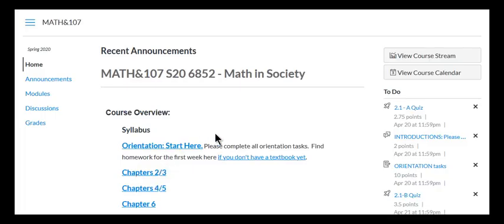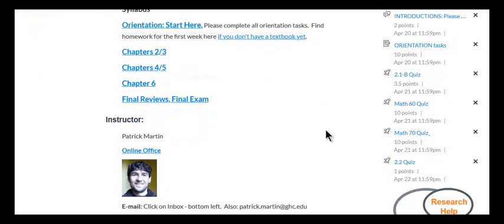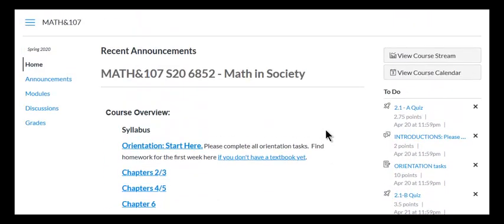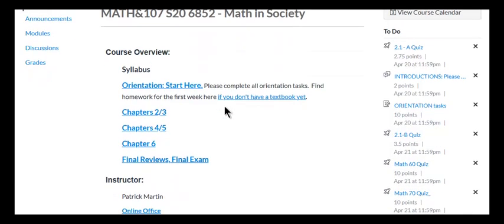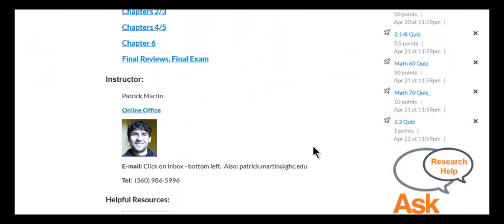Hi everybody and welcome to Math 107. Congratulations for getting started logging on to Canvas. I'm just going to give you an overview of how the class works.